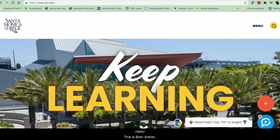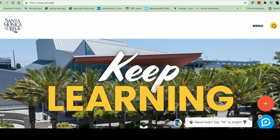Hello, this is Bren Antrim, one of the librarians here at Santa Monica College. Today we're going to do a short tour of the library website.